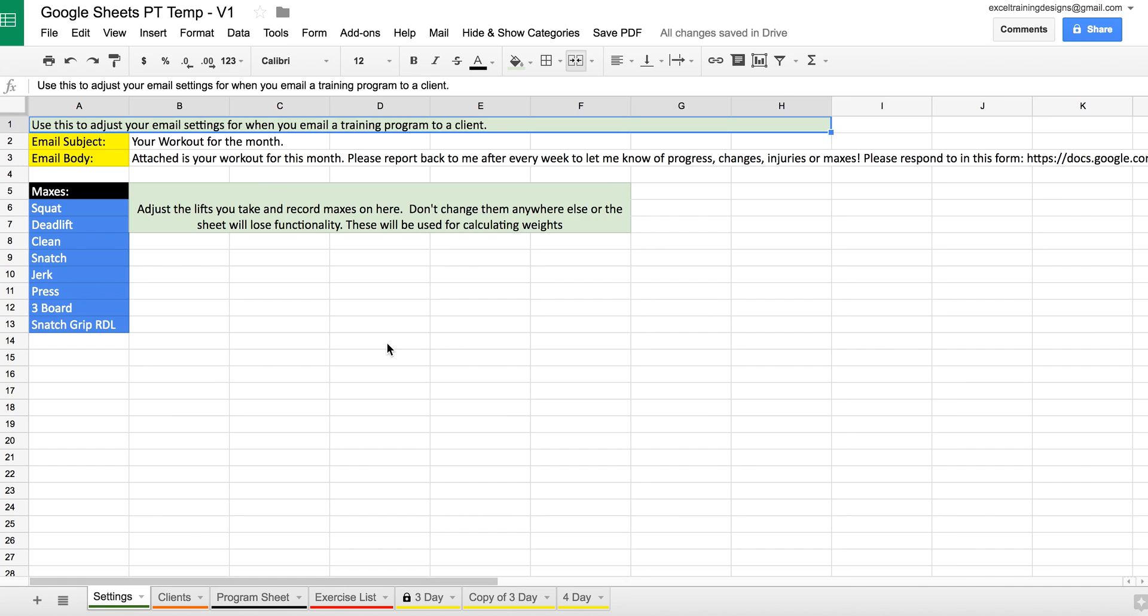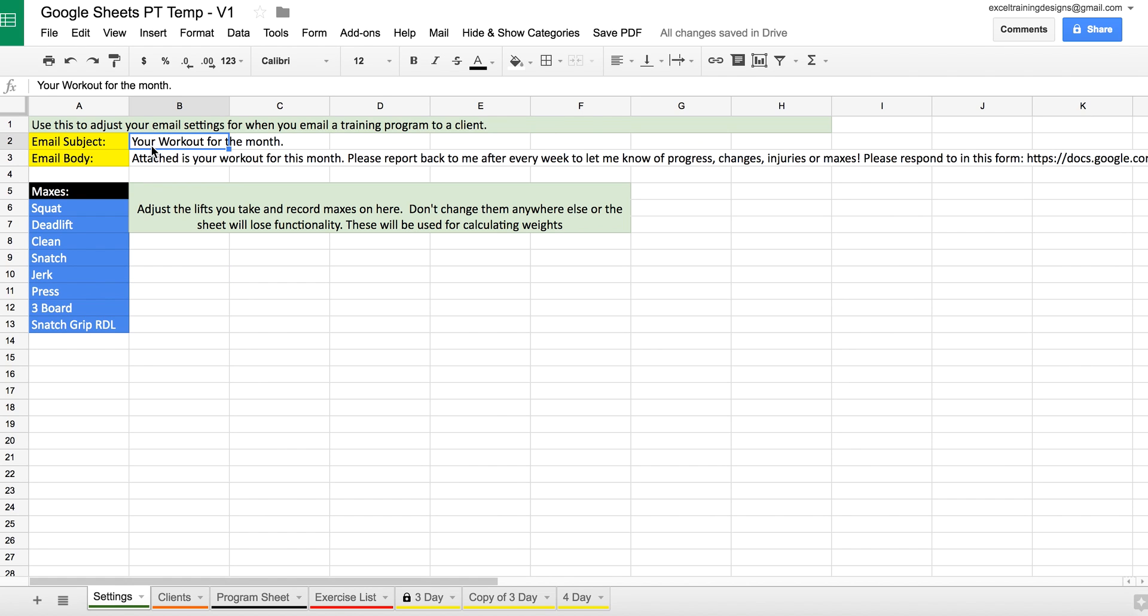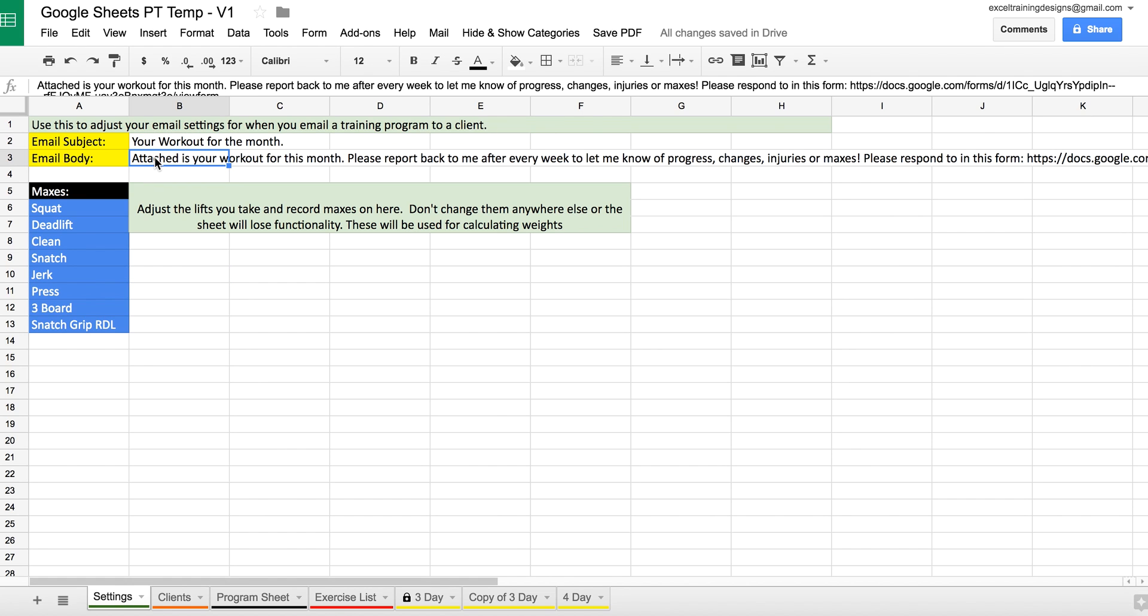And last, the Settings is where you're going to enter in the actual maxes that you want to take from your athletes, as well as the email subject and body for when you're emailing your programs.